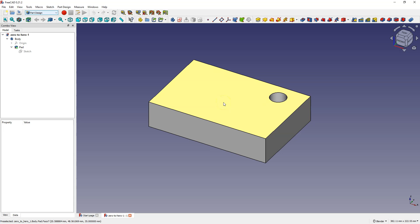Hi, this is CAD CAM Lessons channel and this is the second part of the tutorial in which I cover the basics of creating 3D models in FreeCAD. FreeCAD is a fully free 3D CAD system and I think that in many cases this system can work well and can be an interesting alternative to other such programs.